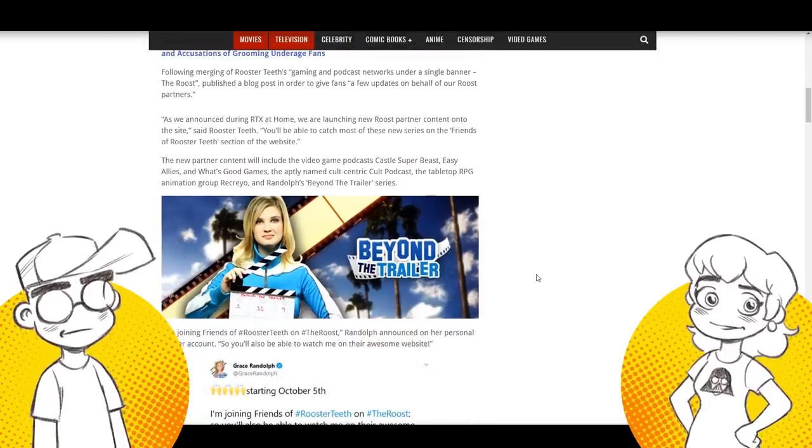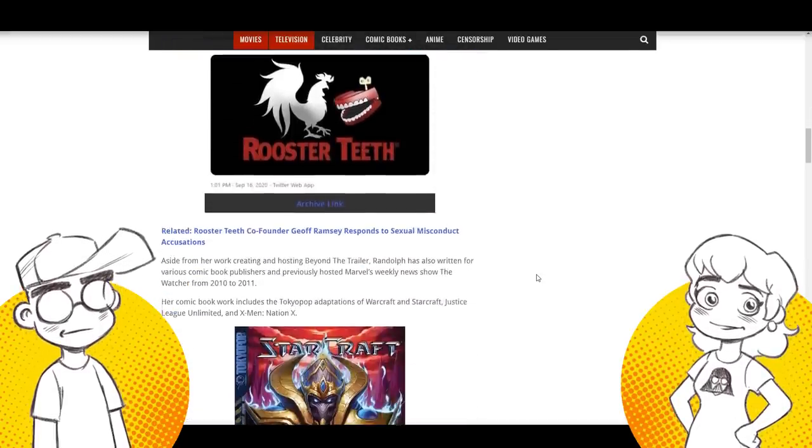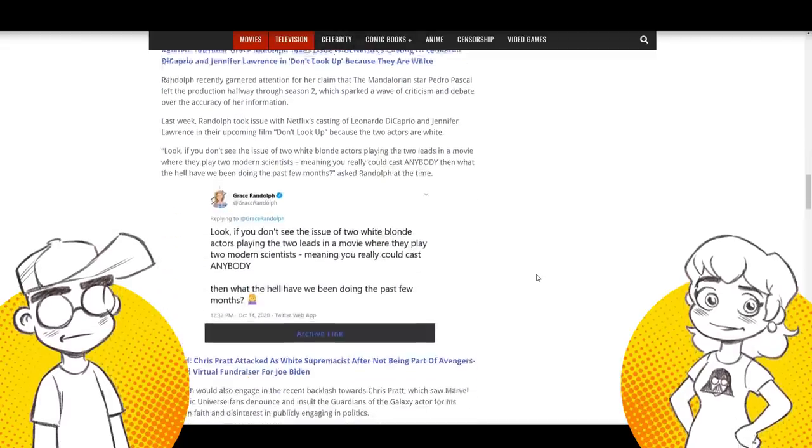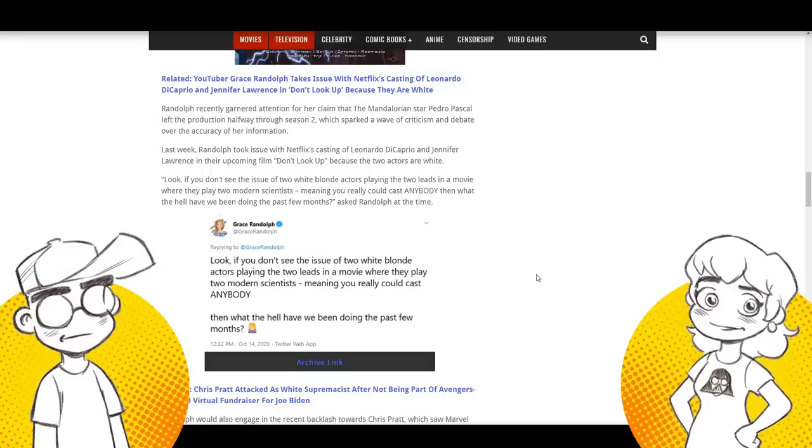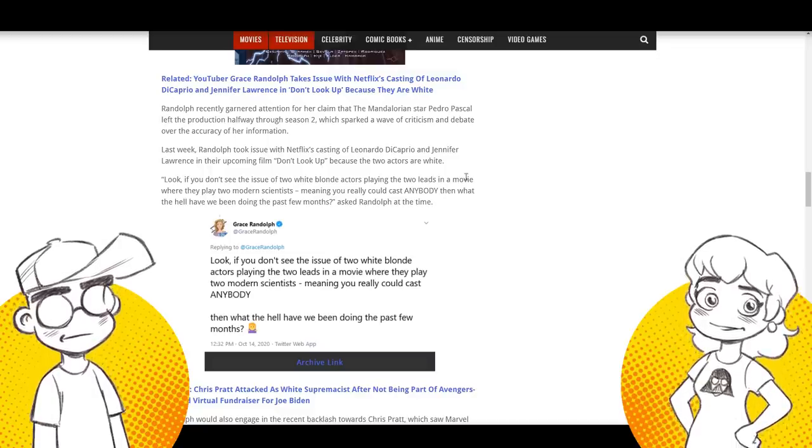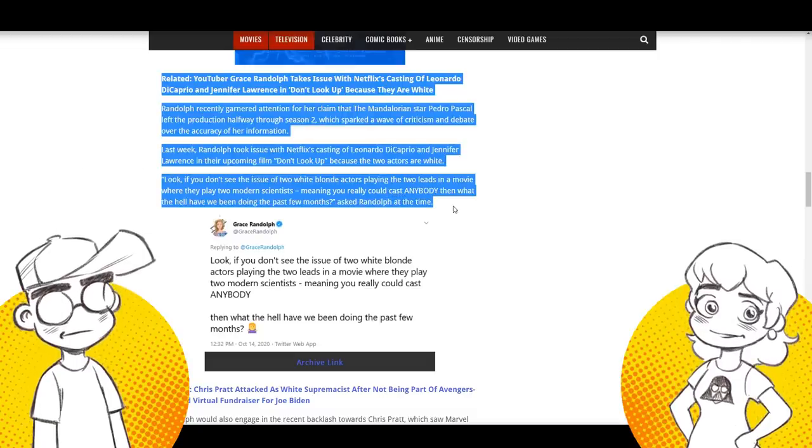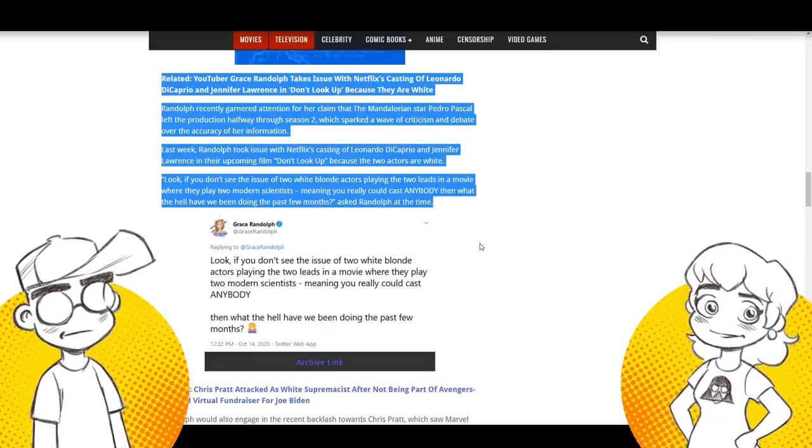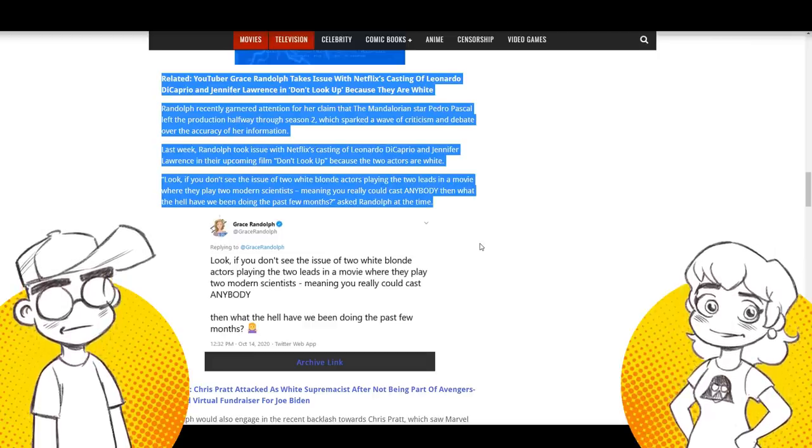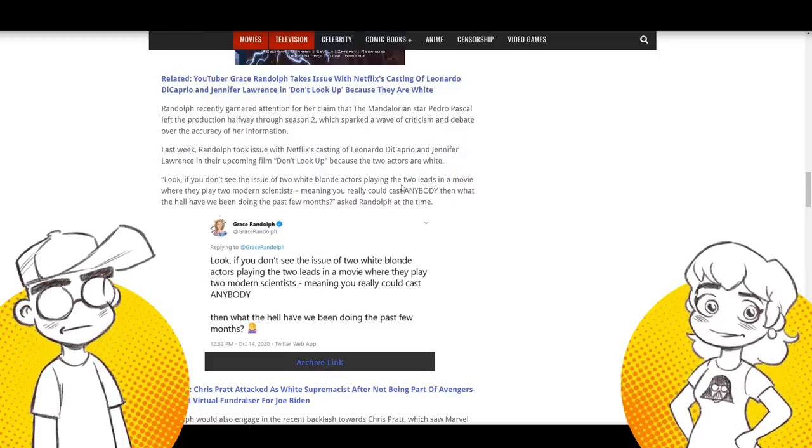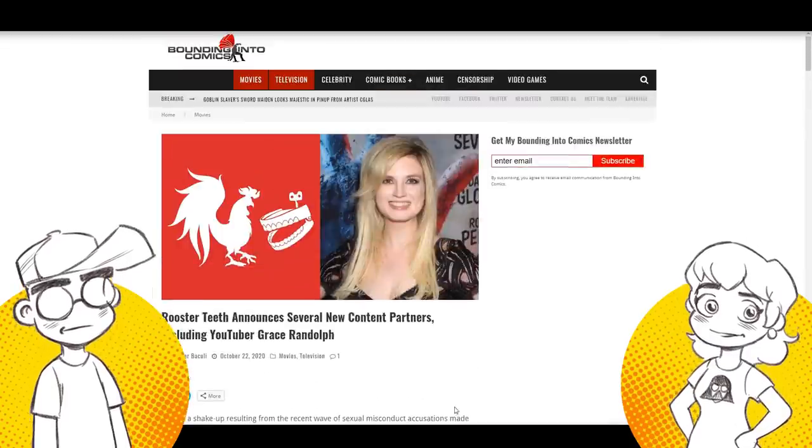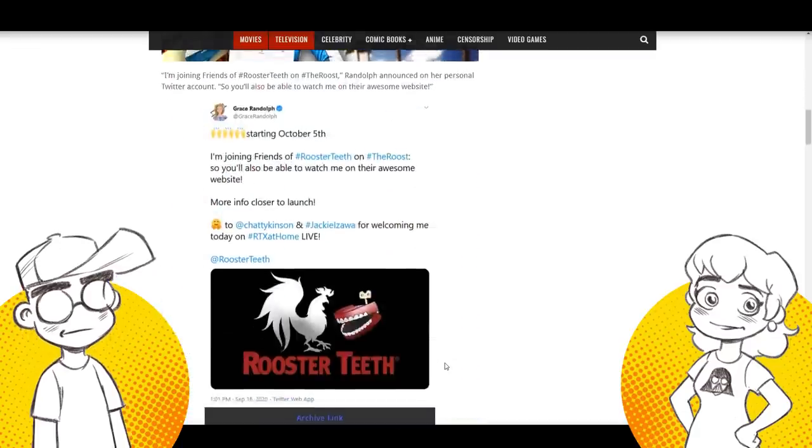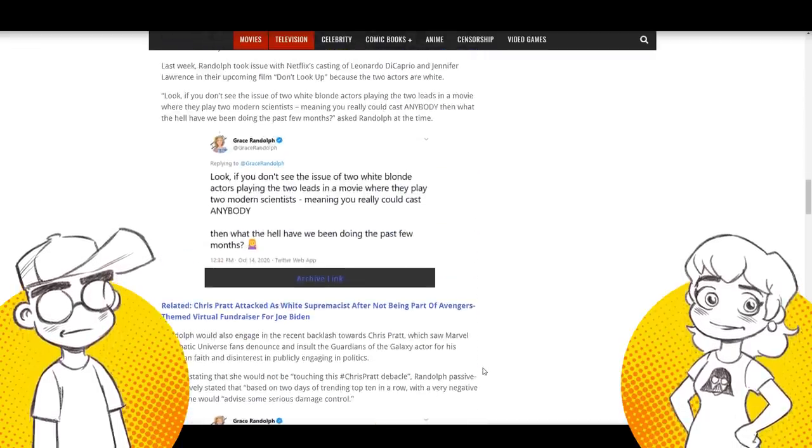But she also made waves the other day when she basically was upset because they cast Leonardo DiCaprio and Jennifer Lawrence for the upcoming film. Don't look up because they're white. And her quote was, look, if you don't see the issue of two white blonde actors playing the two leads in a movie where they play two modern scientists, meaning you really could cast anyone that what the hell have we been doing this past few months? Well, here we have a question. Why the hell when Rooster Teeth could cast anybody they wanted to or bring anybody they wanted to over, that's a female, why did happy a white woman? That's a good question.